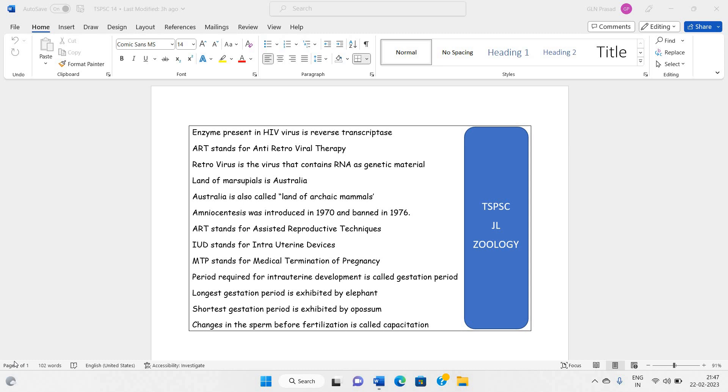Telangana State Public Service Commission, JL Geology Aspirants, welcome you all.